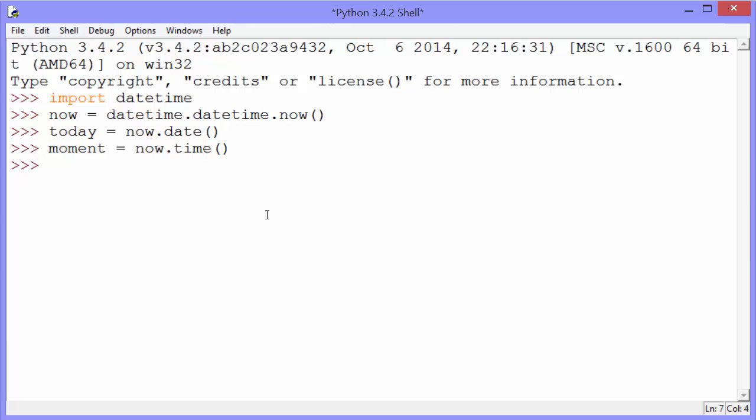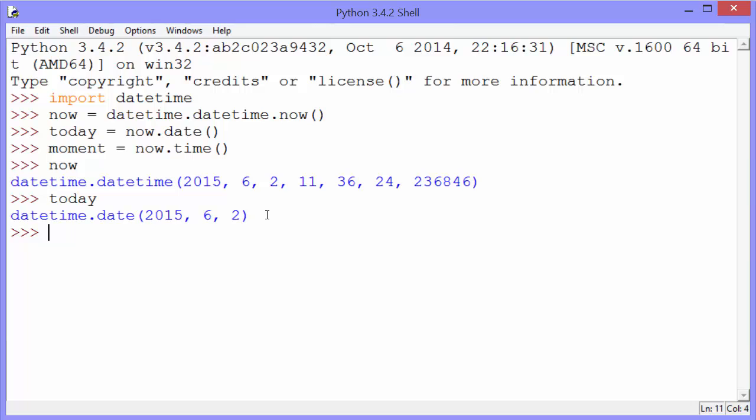So if we look at those now, we can see that's a datetime object. Today, that's a date object. And moment, that's a time object.